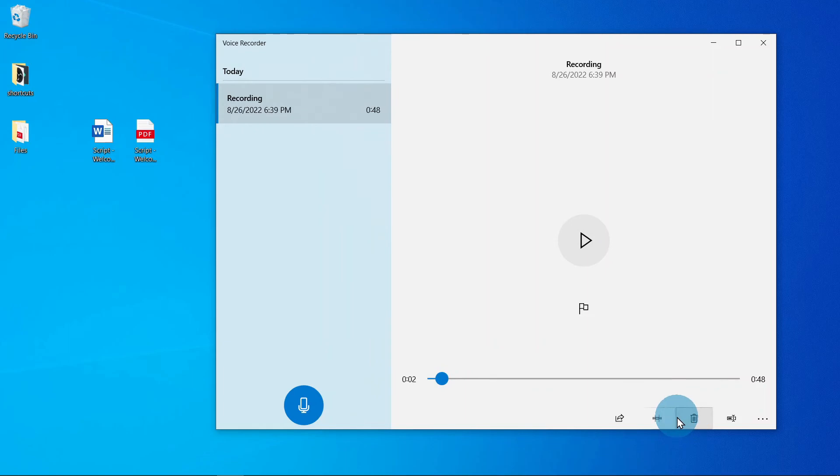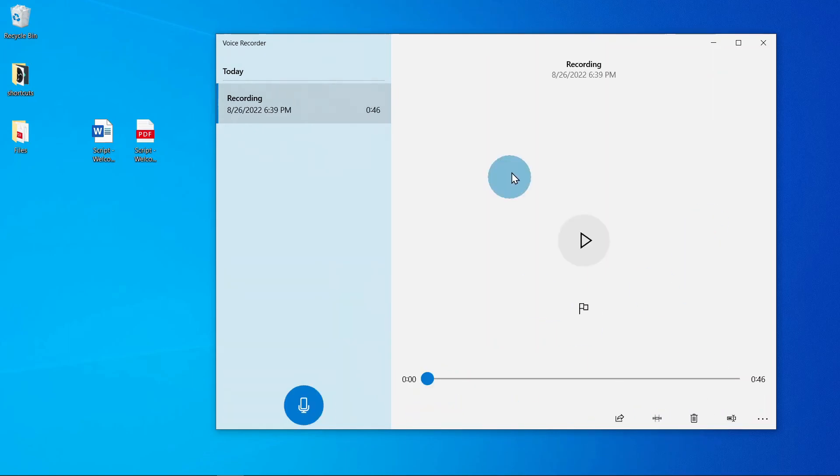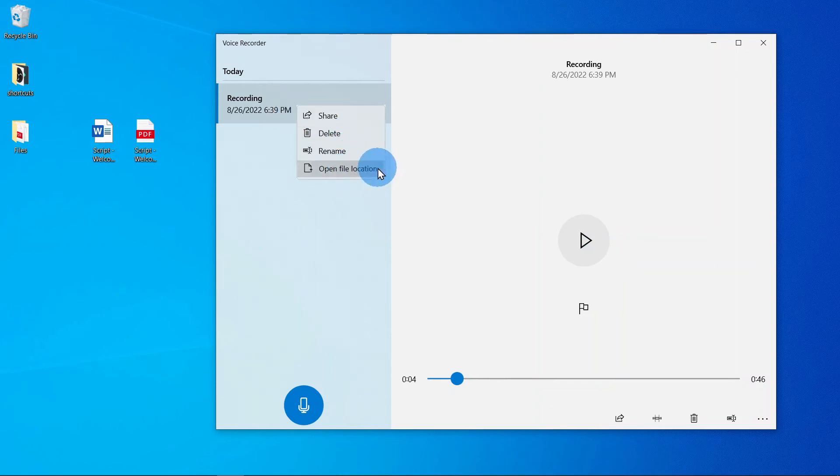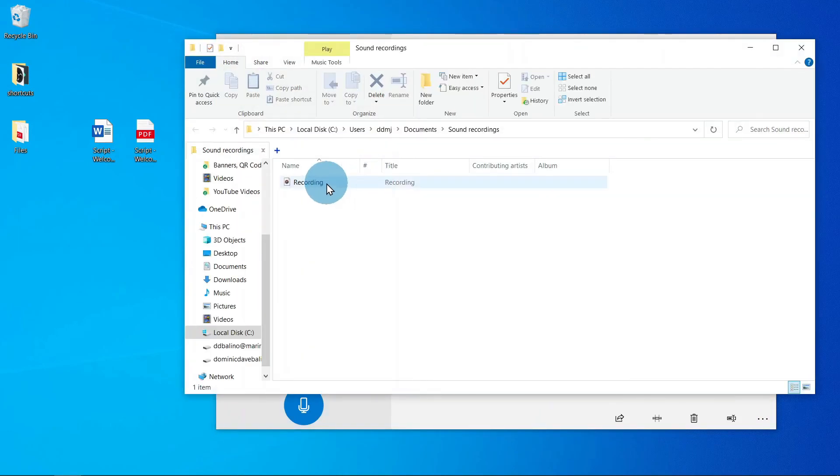You can also trim it. Step 6, locate the audio recording. Go to Recording, right-click it, and select Open File Location.